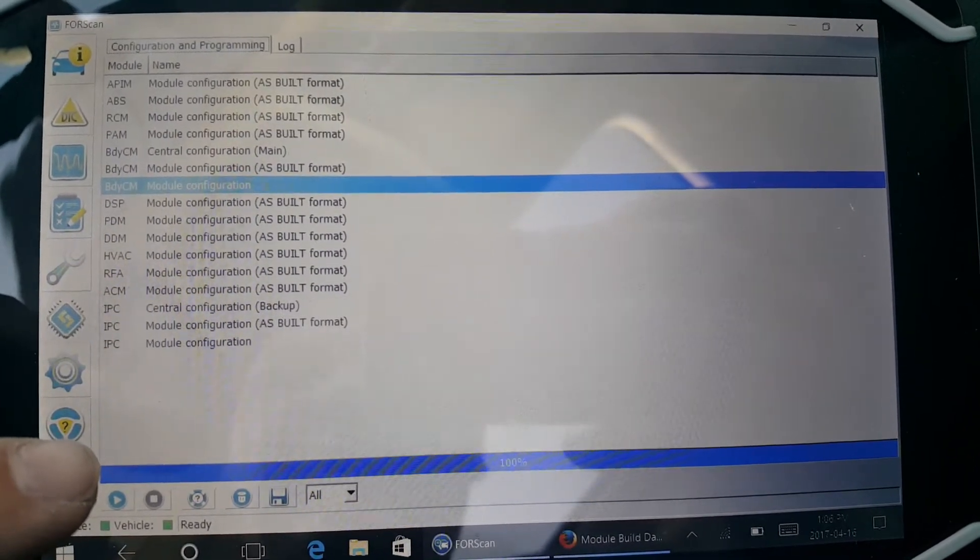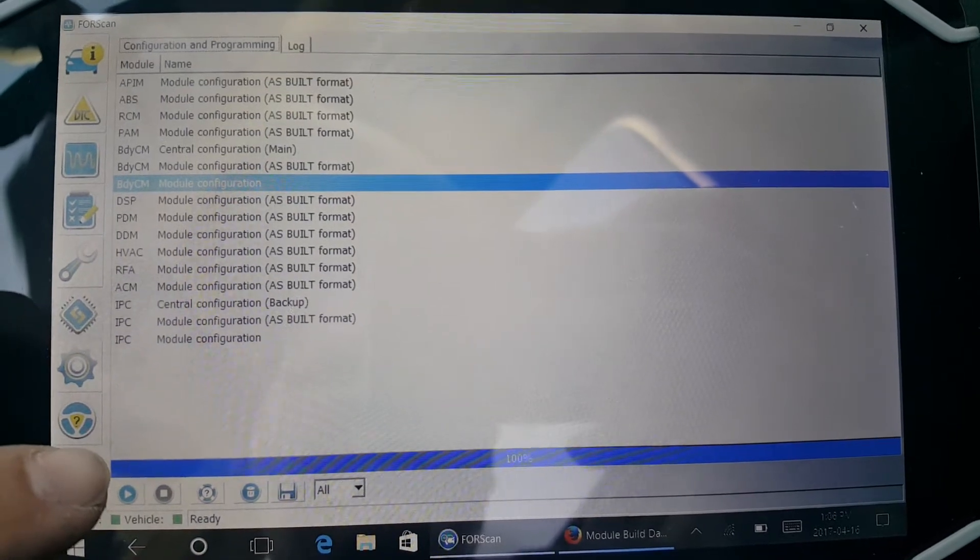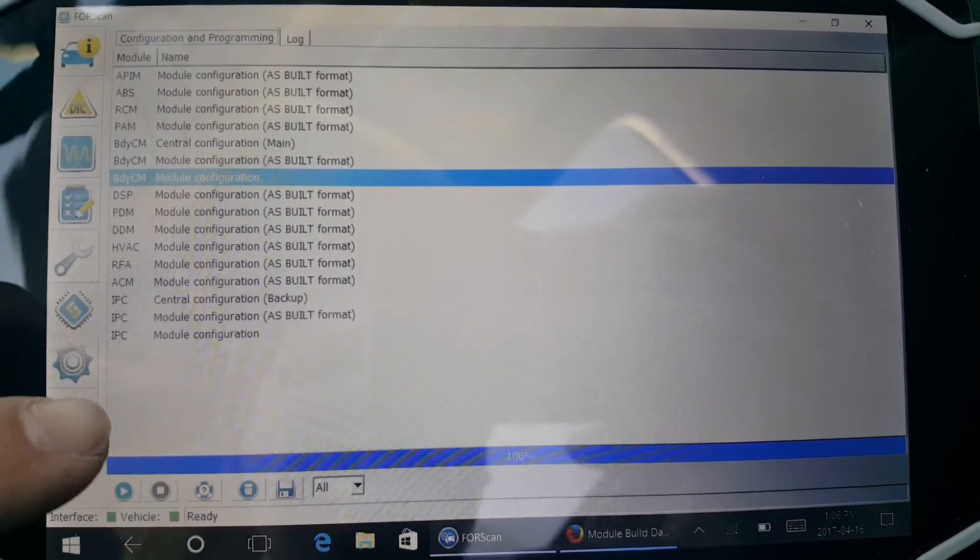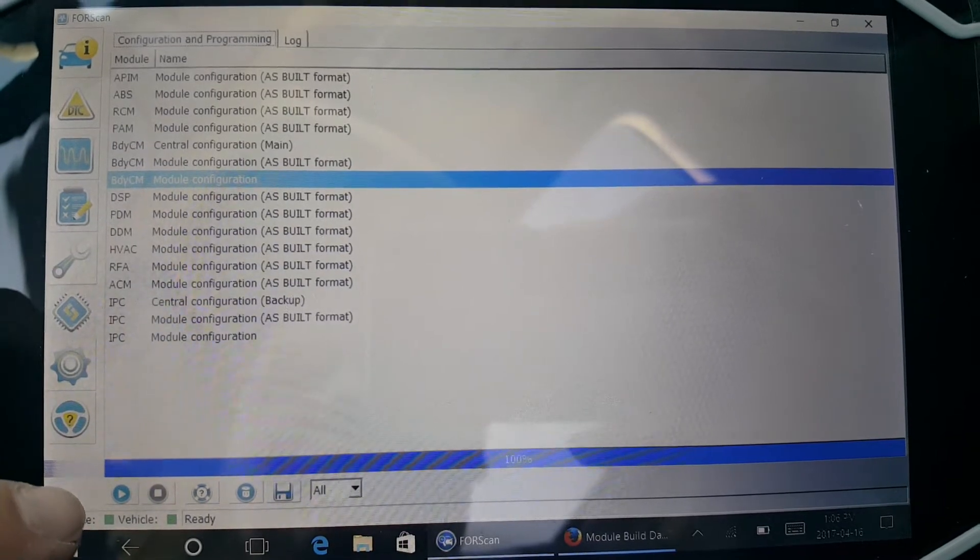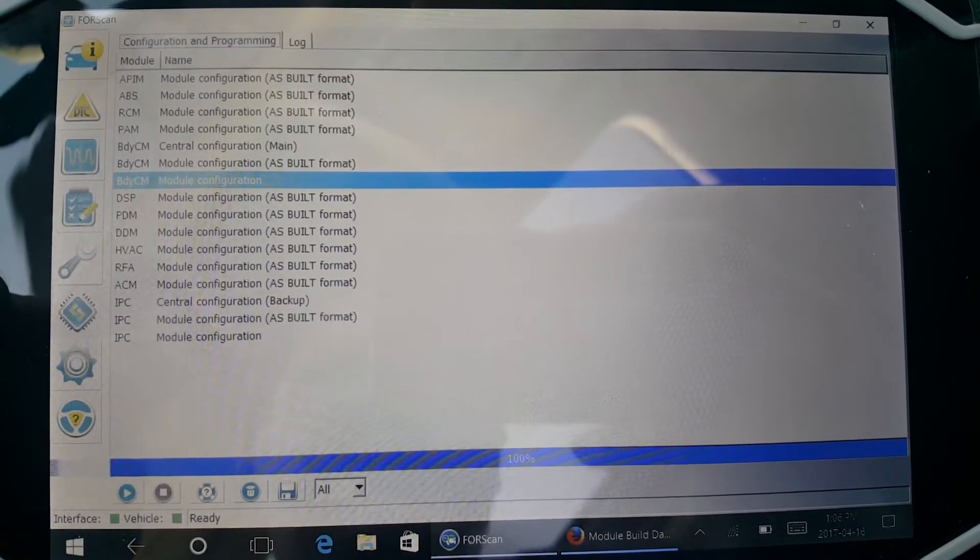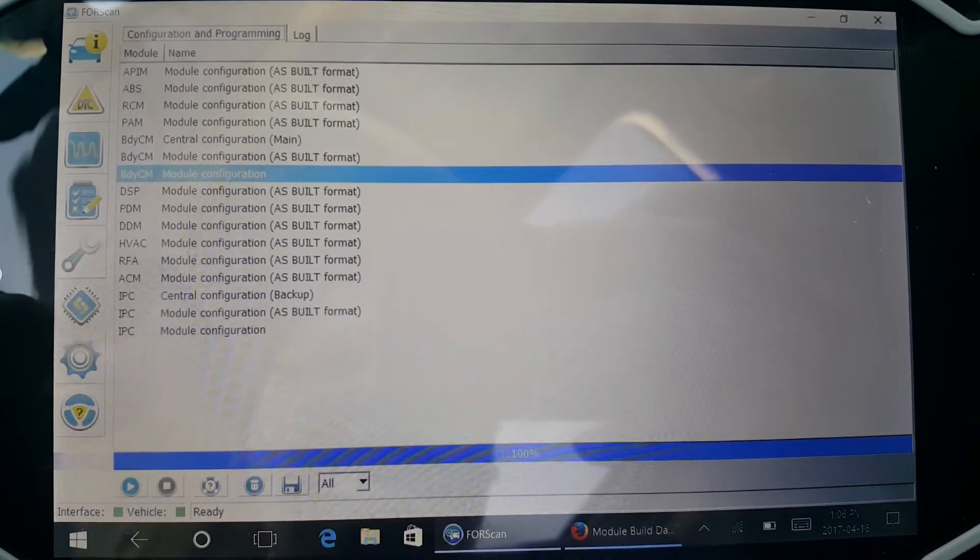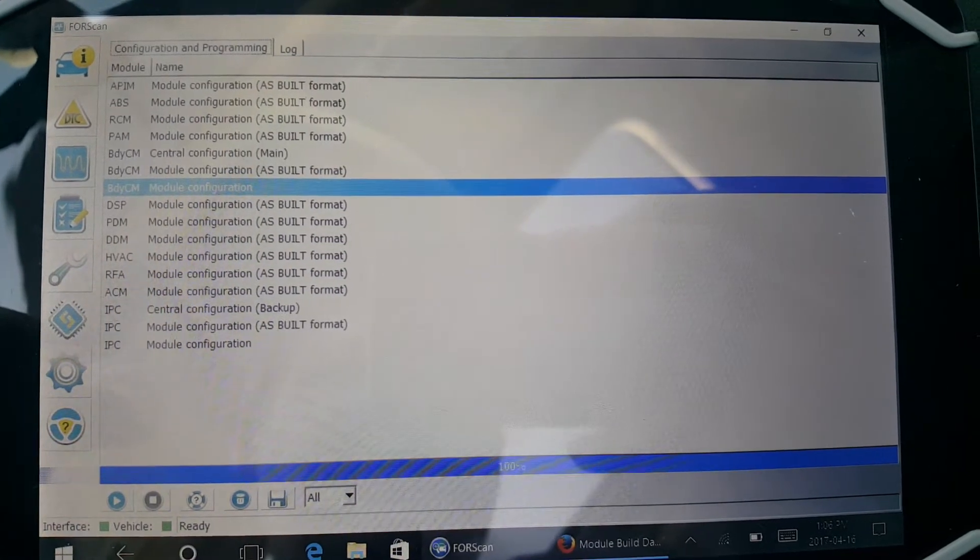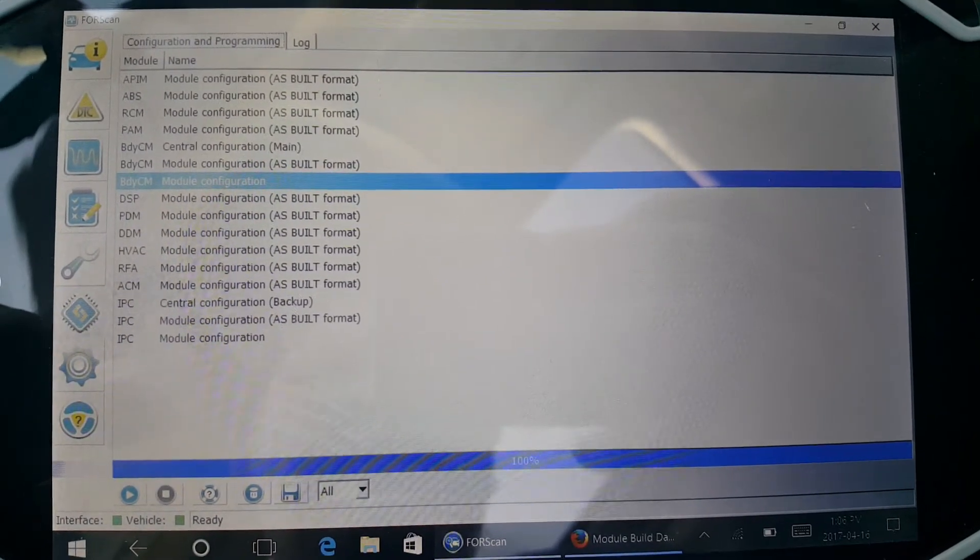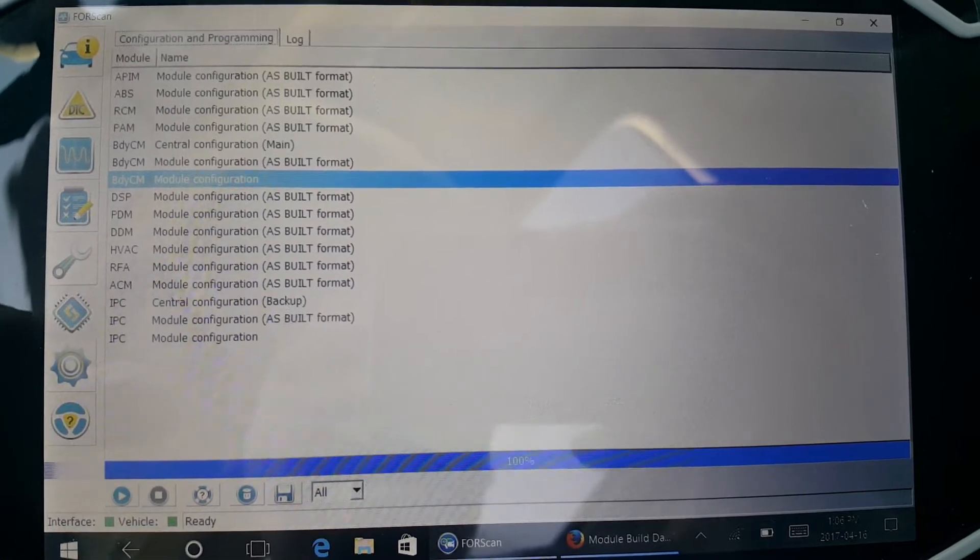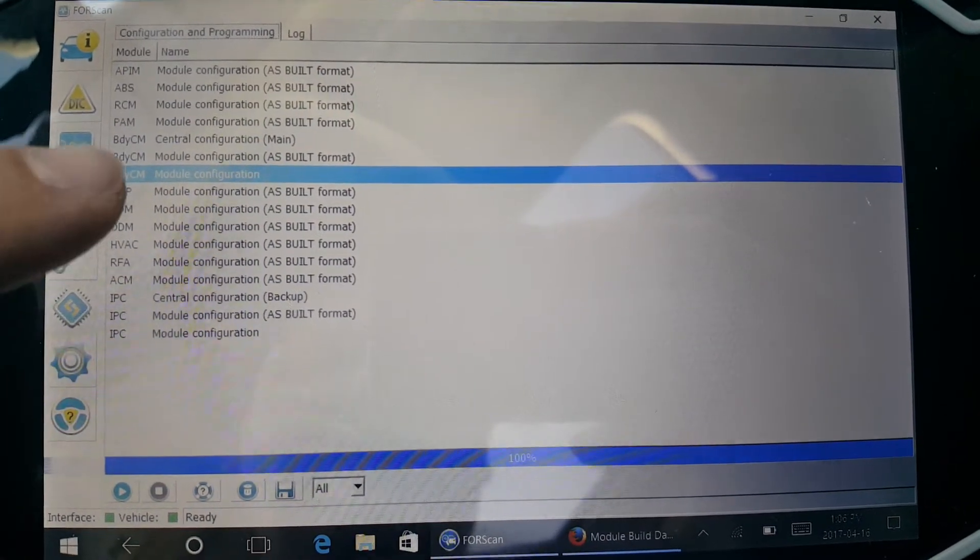2016 Focus Titanium, and that option was not enabled. So if you go into your Forscan, I'm assuming you have all your Forscan software and OBD setup.